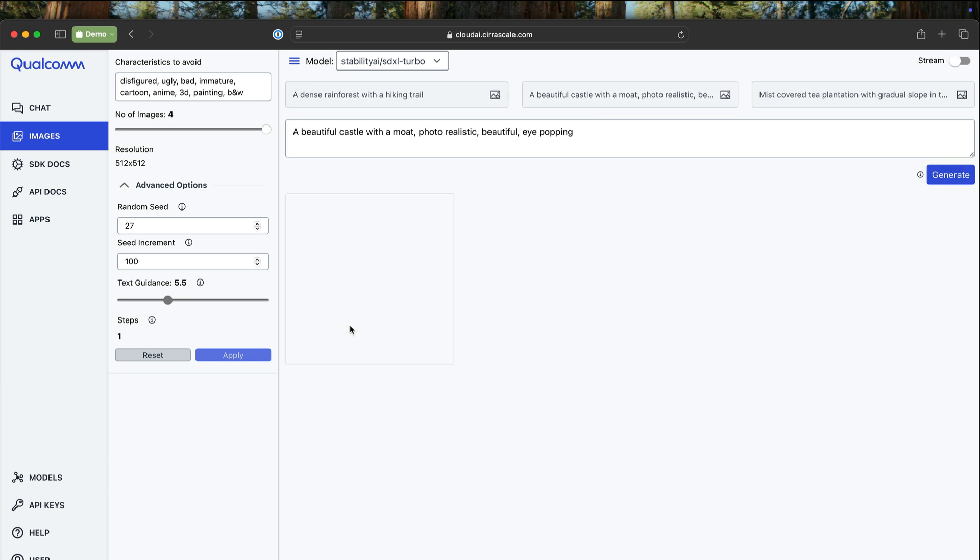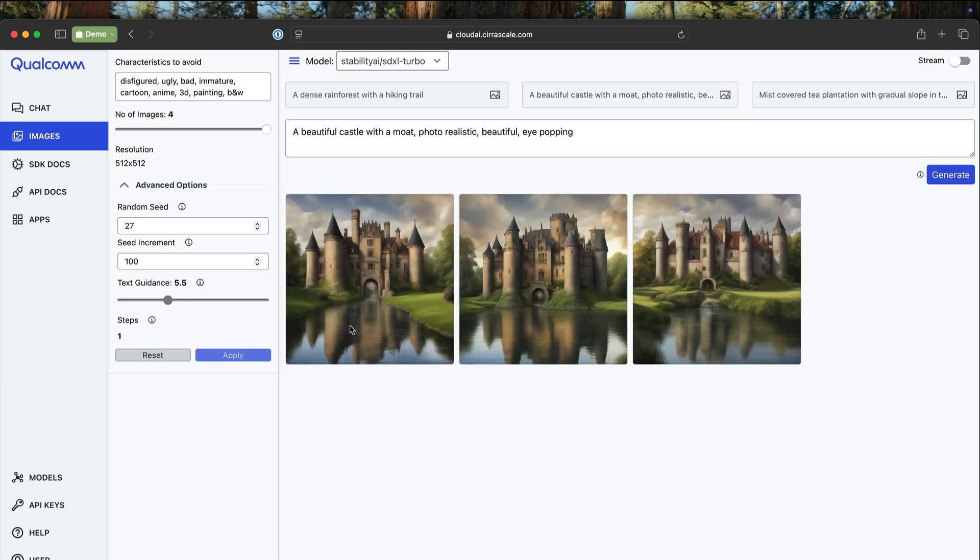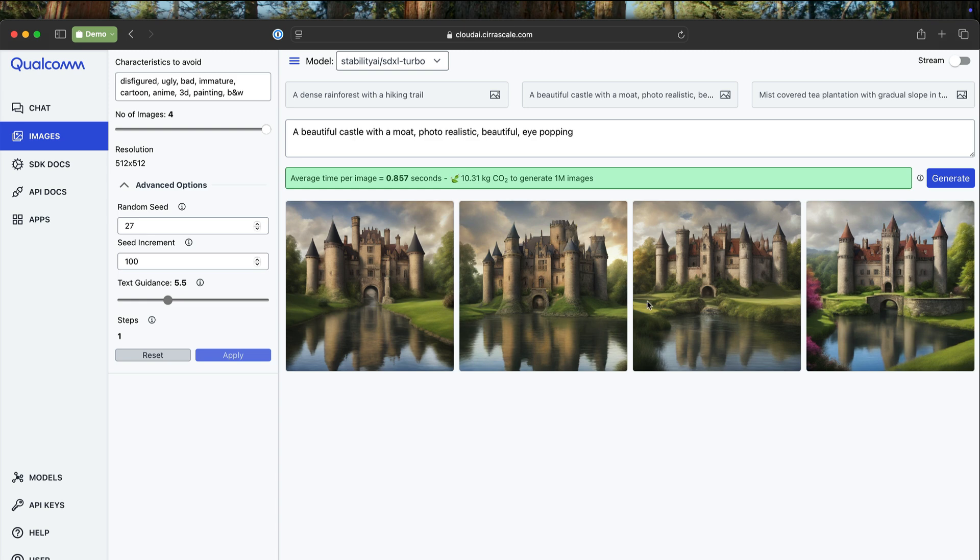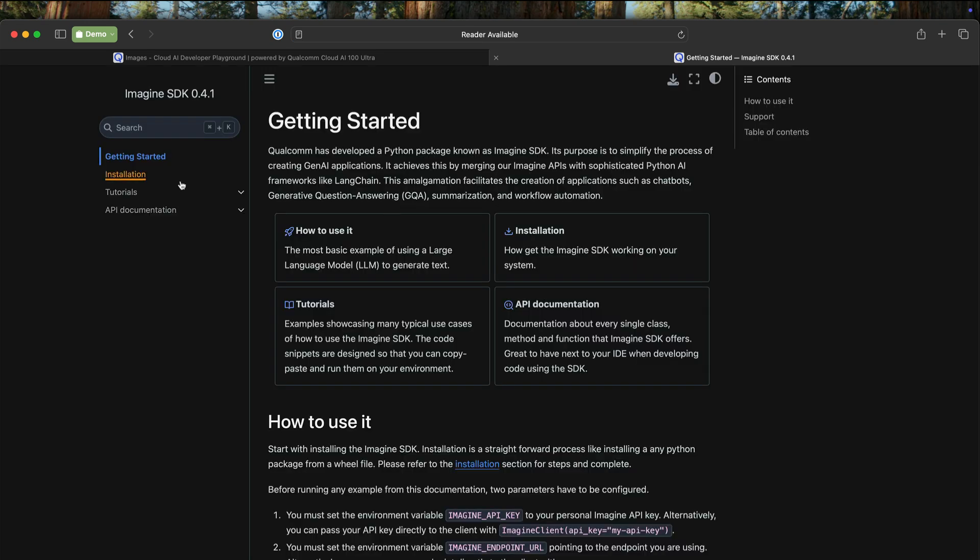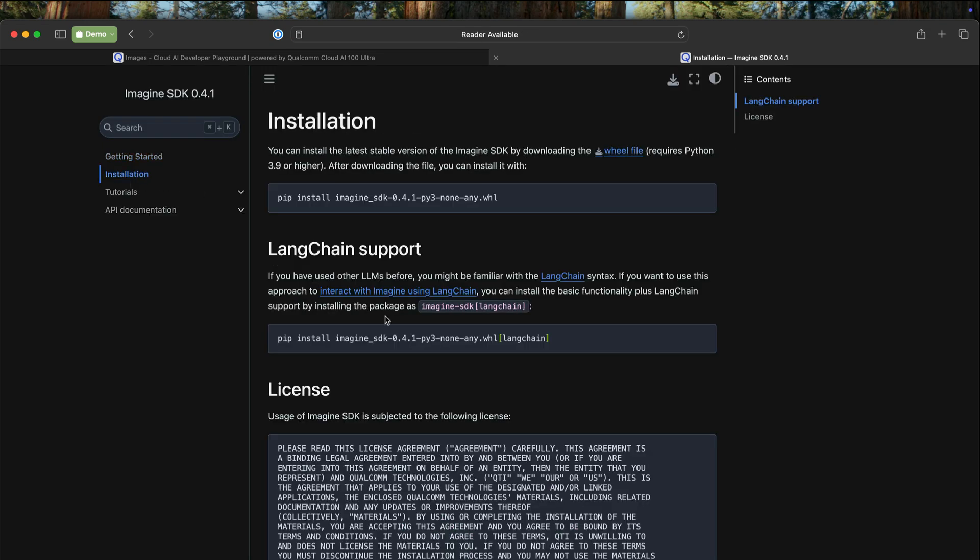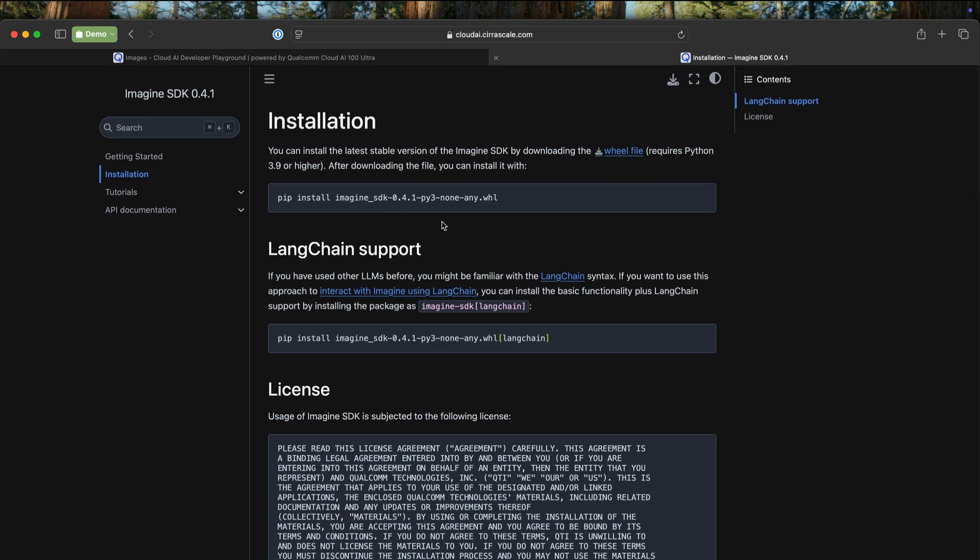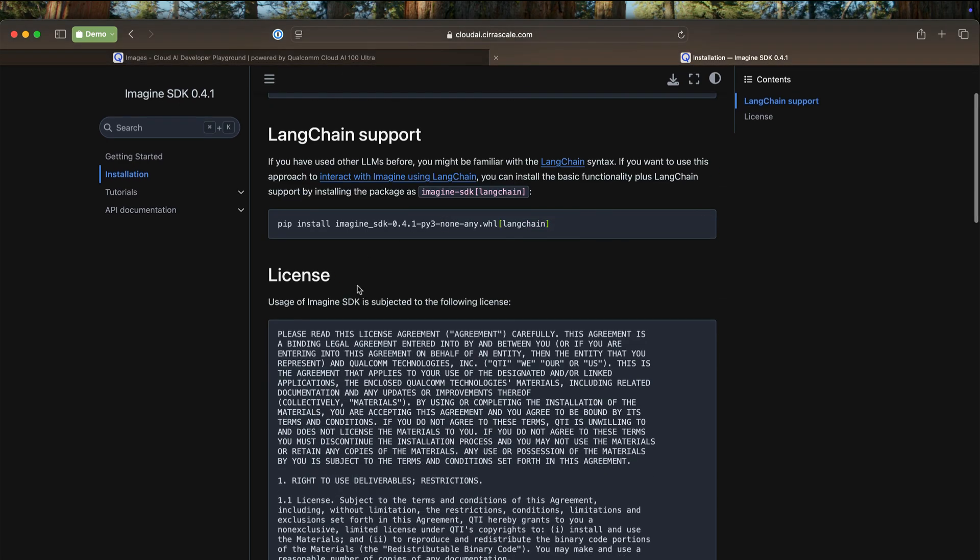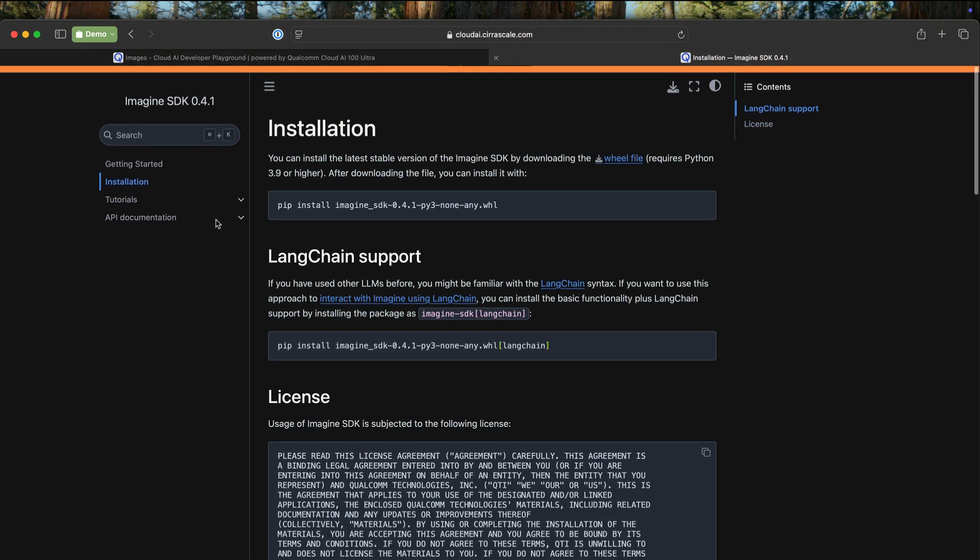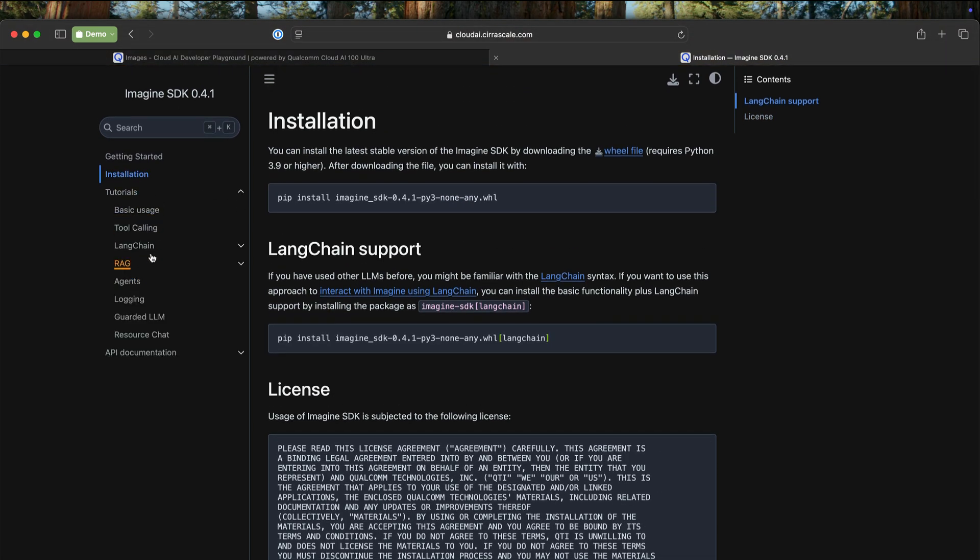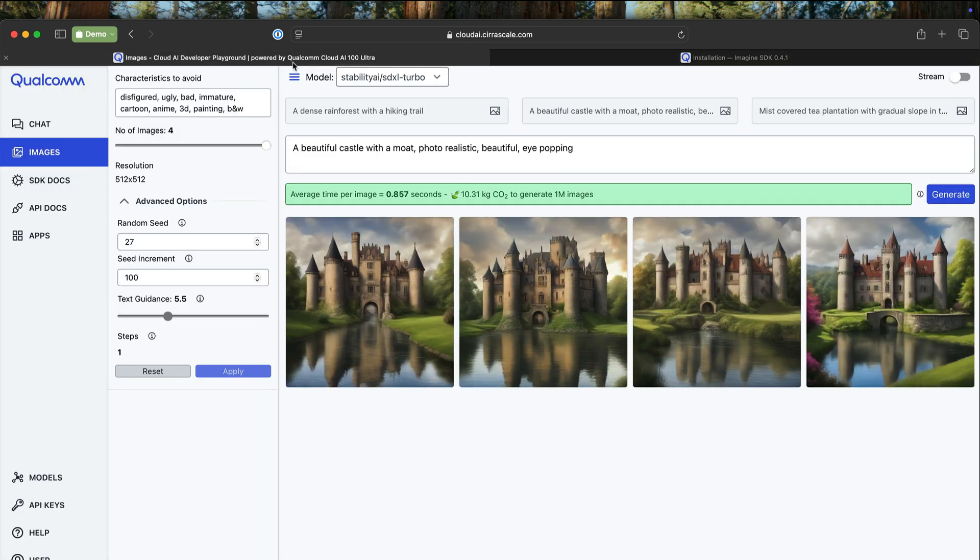Pretty cool. So this is the image generation playground. SDK docs takes you to the documentation section where you can learn about installing the Python modules, integration with Langchain, and tutorials that deal with tool calling, RAG, developing agents with crew AI, and so on.